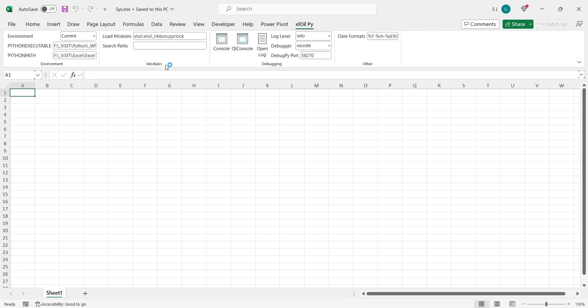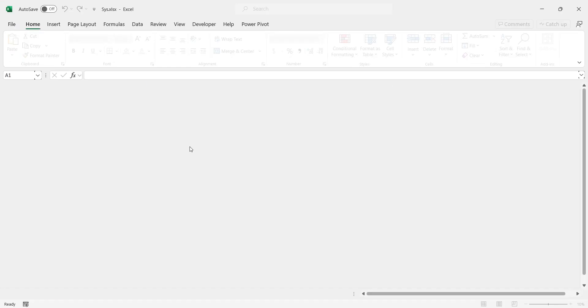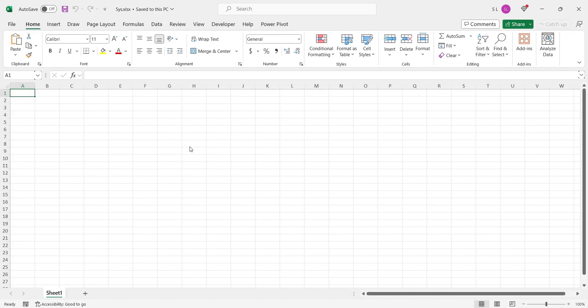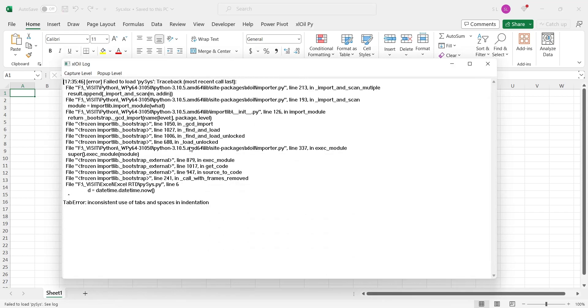In the load module text box, we will add the function name and restart the Excel file. Since we used notepad to write our code, our Python compiler will give some errors due to bad indenting. We can fix this by editing our file in a proper code editor.